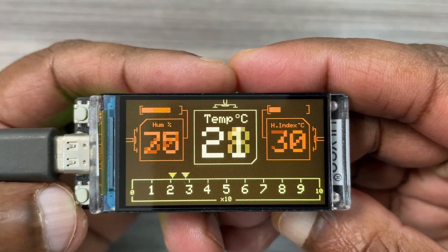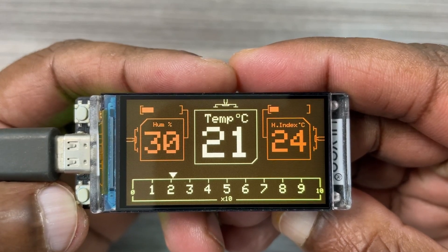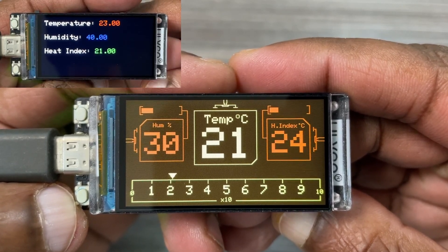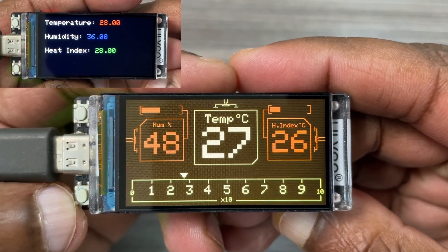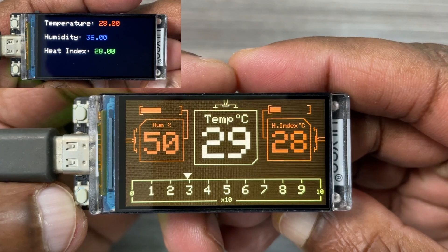Welcome to this project. In this video, we'll be comparing two different UI designs for a temperature and humidity display.